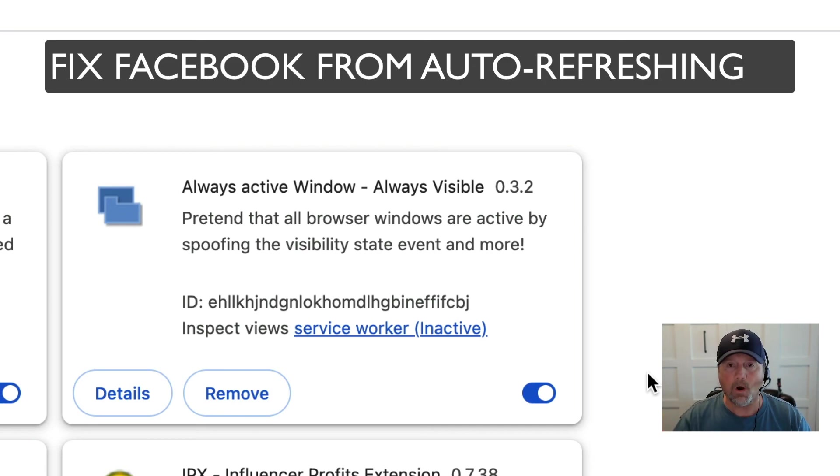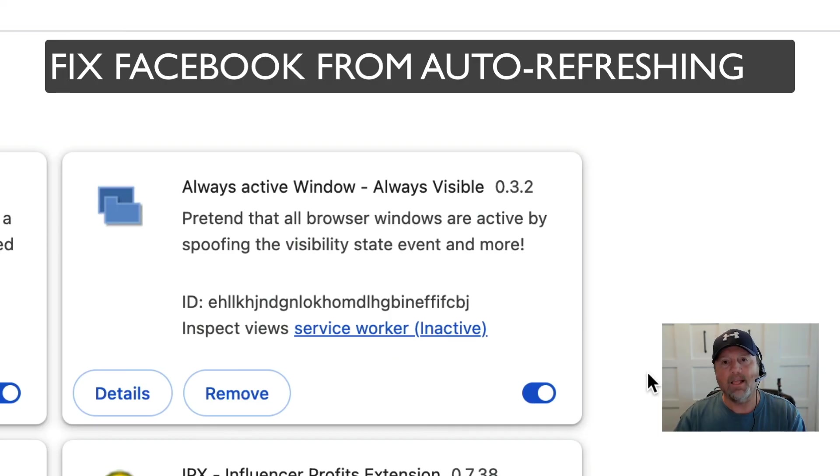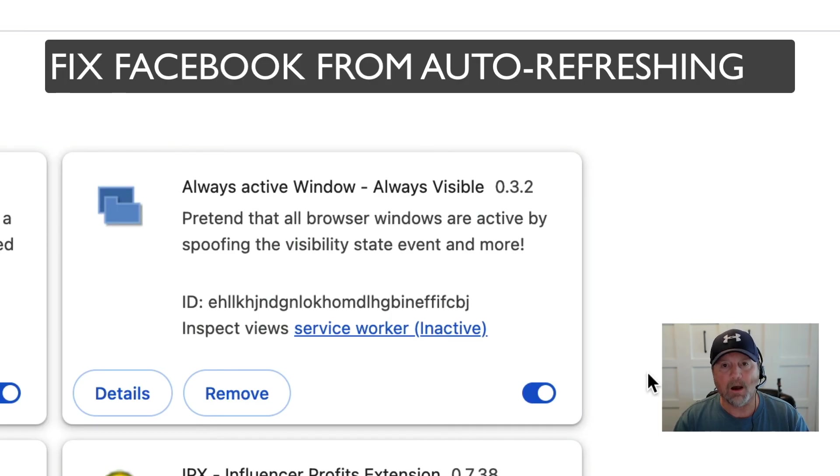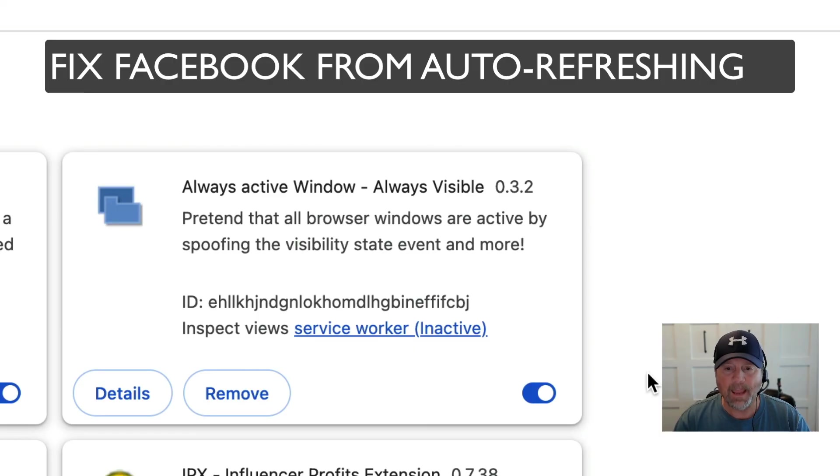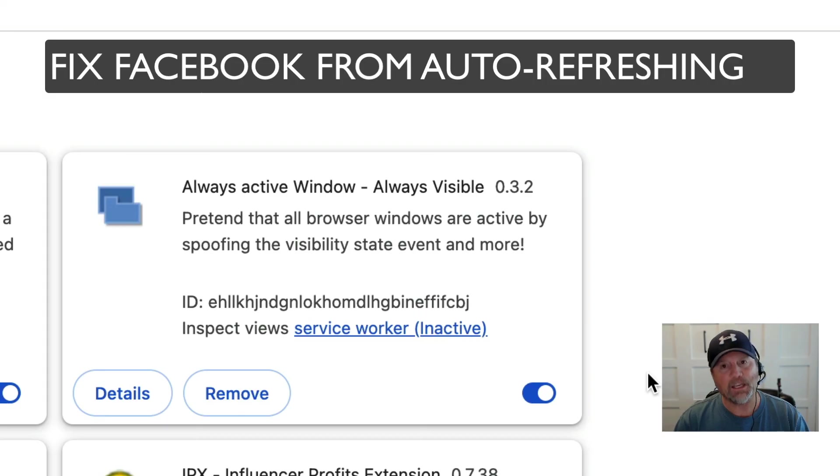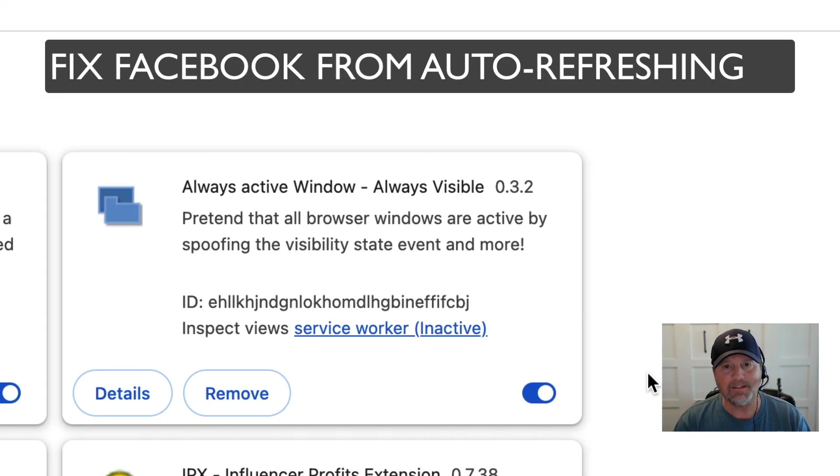But anyway, that's how you fix Facebook automatically refreshing itself and making you want to go freaking crazy. All right, I'm Steve. I hope this helps.